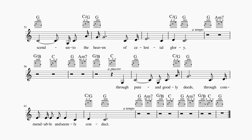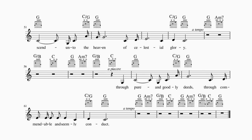Through pure and goodly deeds, through commendable and seemly conduct, the betterment of the world. Thank you.